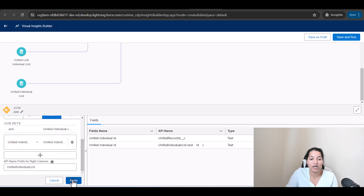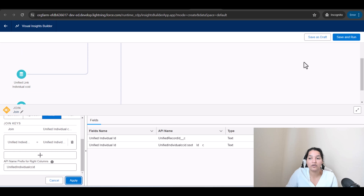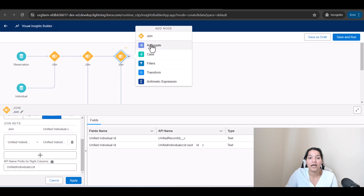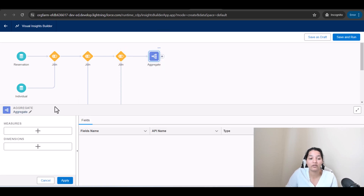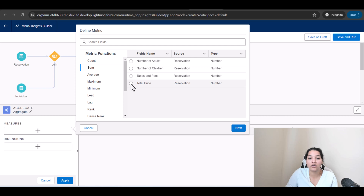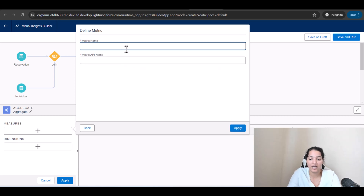Now we want to calculate two things. First, click the plus and click Aggregate to calculate the total lifetime value. We'll calculate a measure: sum of Total Price on the Reservation object, grouped by Individual ID, since one individual can have multiple reservations. Click Next and name this metric 'Lifetime Value of the Customer.'